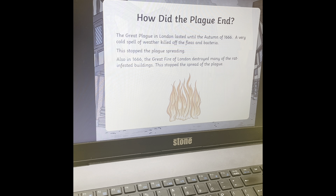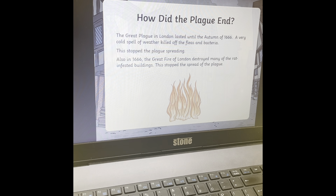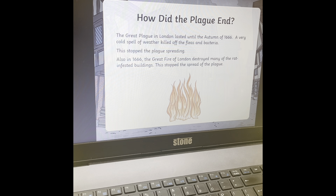Also in 1666, something happened — we know what happened in 1666: it was the Great Fire of London. Because the Great Fire destroyed so many buildings and burnt so many rats, this actually stopped the spread of the plague. So even though the fire was a bad thing to happen, it was positive because it helped stop the end of the plague and really helped stop the spread of the disease.